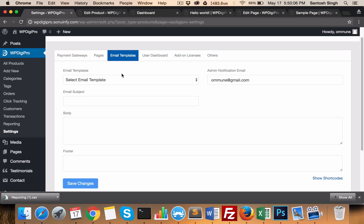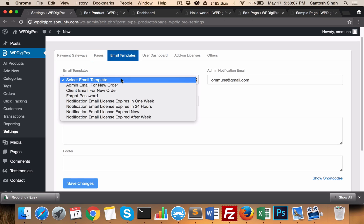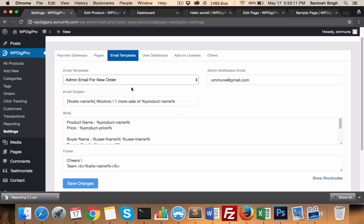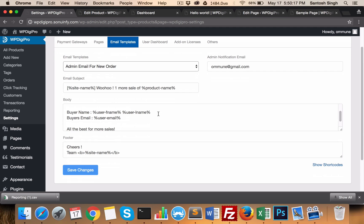In the email templates area, you set all the emails which will be fired as soon as a particular activity happens. For example, this email will be sent to admins when a sale is made.